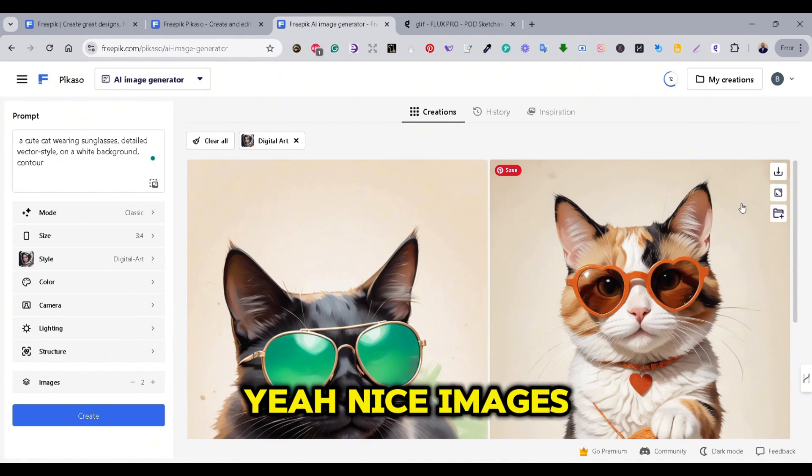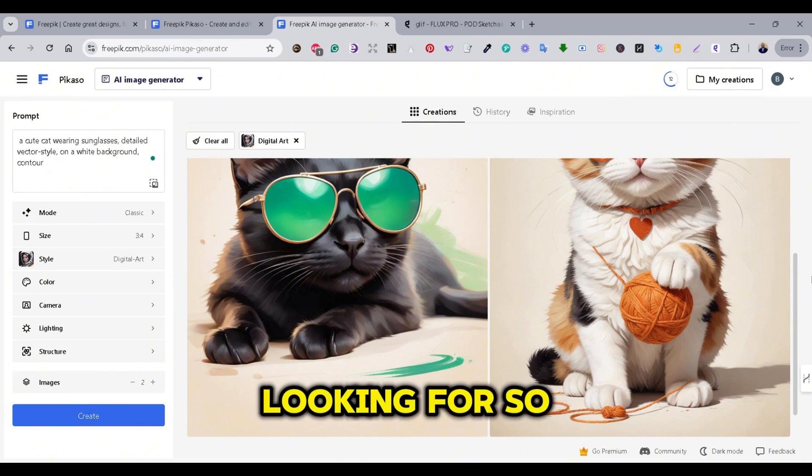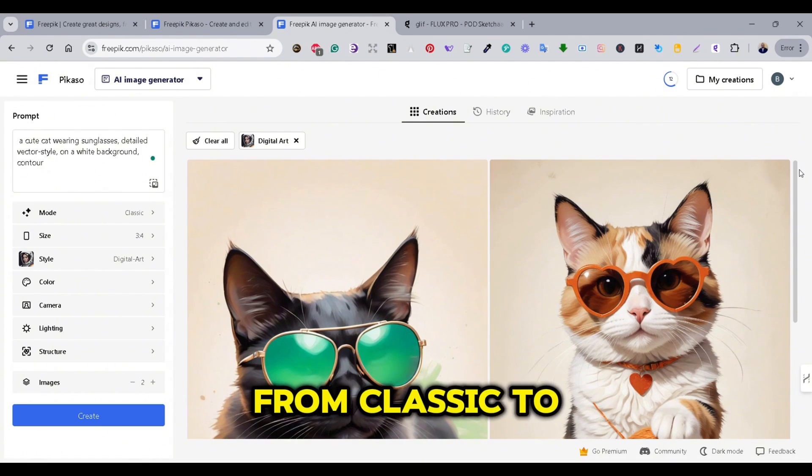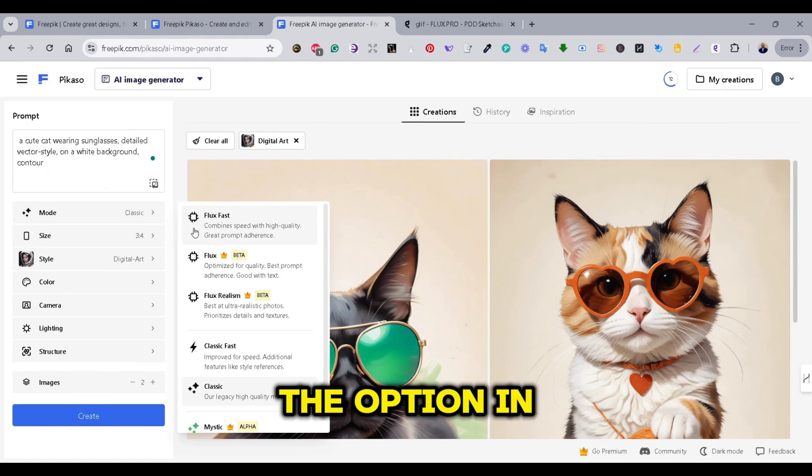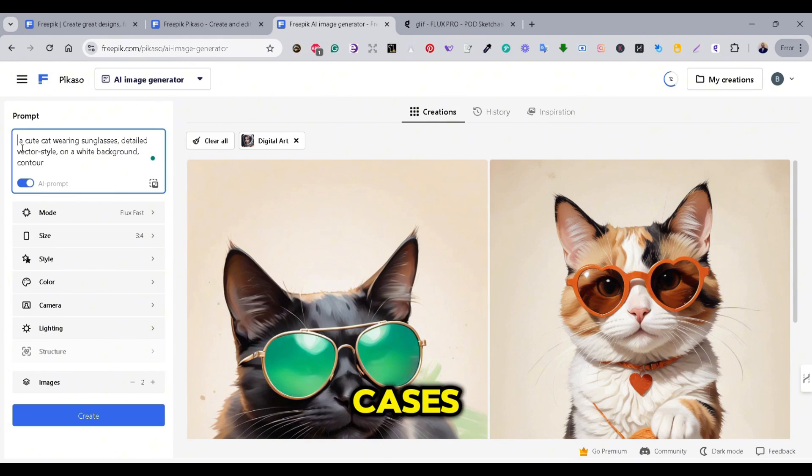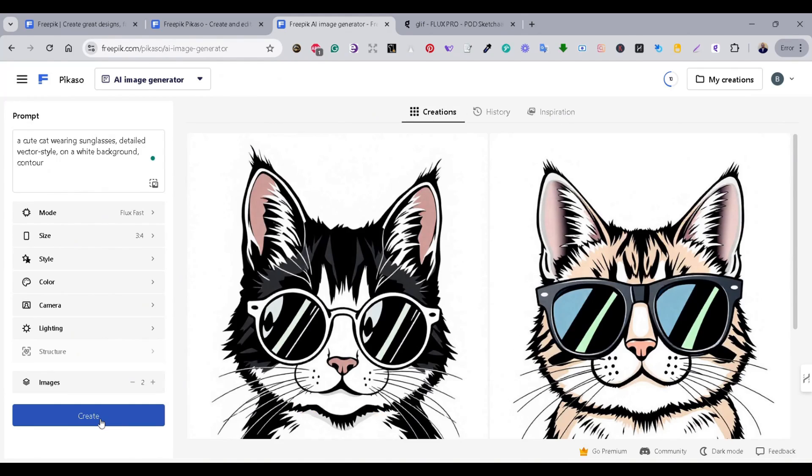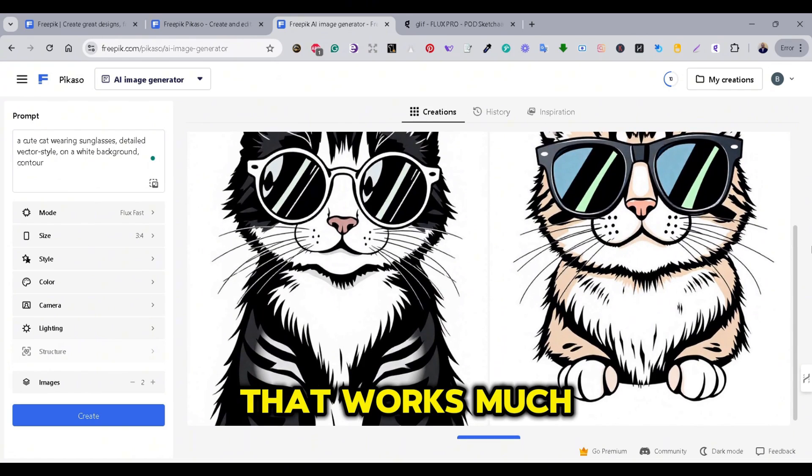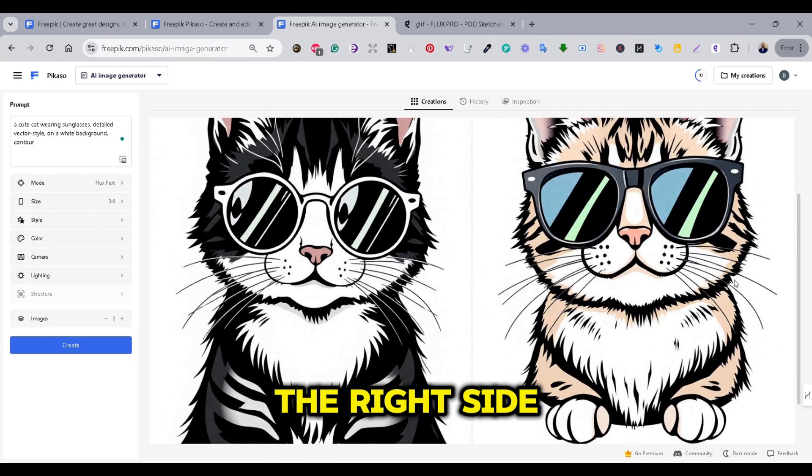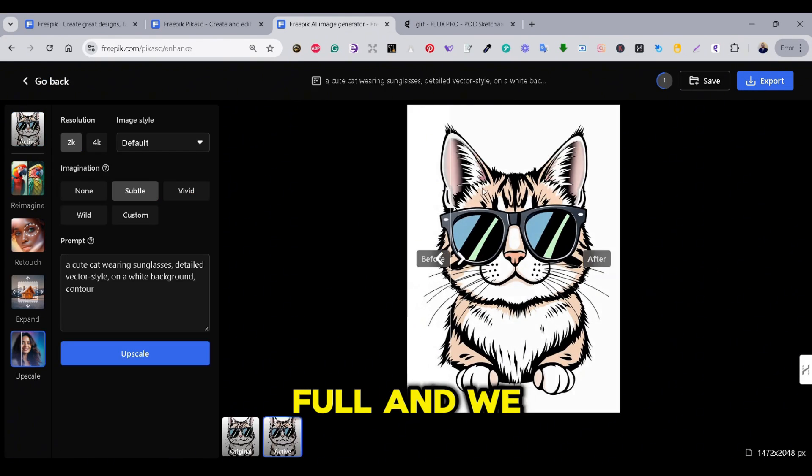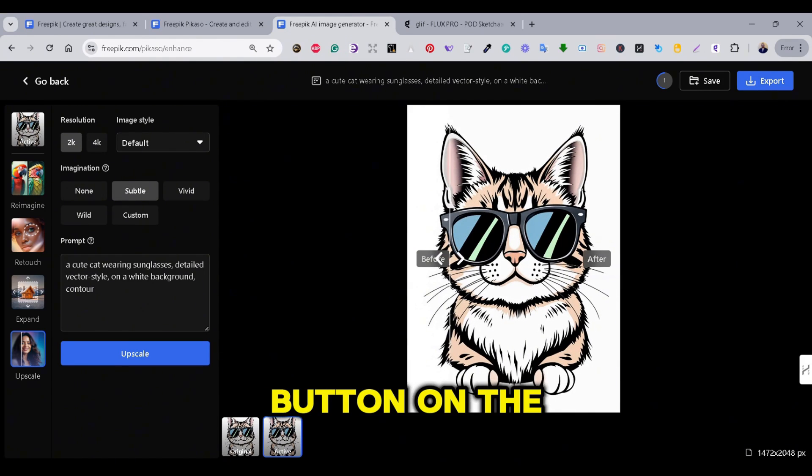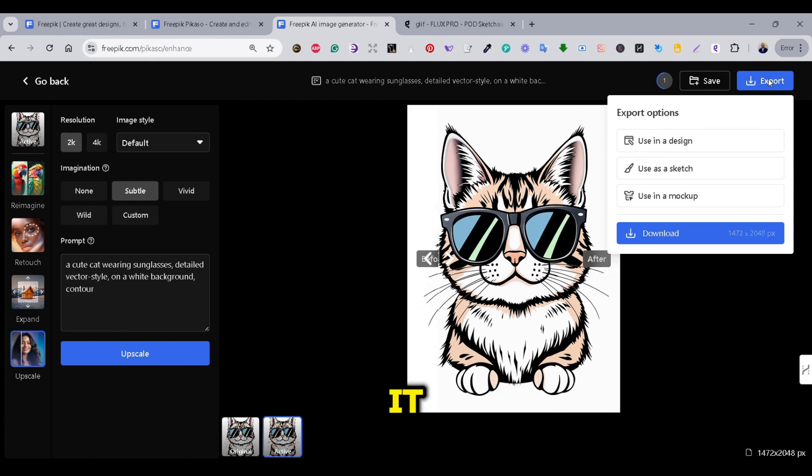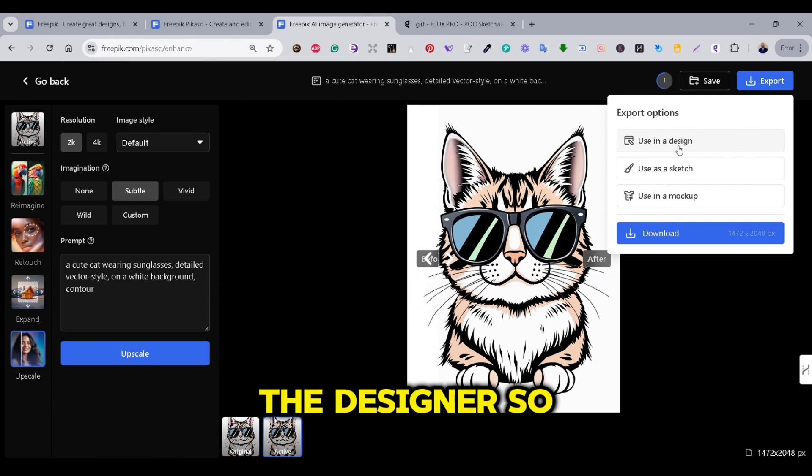So, the images, yeah, nice images. But, again, this is not what I'm looking for. So, let's change the AI Mode from Classic to Flux. We have the option in the free version. Let's press on it and keep our prompt and press on the Generate button. And right away, we get this vector style images that works much better for print-on-demand. I like the one on the right side. If you press on it, we can see the image in full. And we can press on the Upscale button on the left side to Upscale it. And then, export it or open it in the Designer.